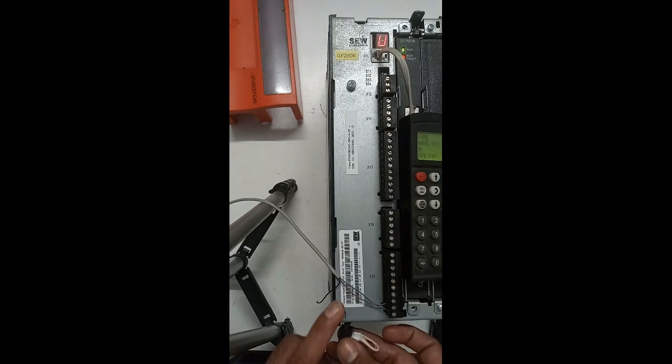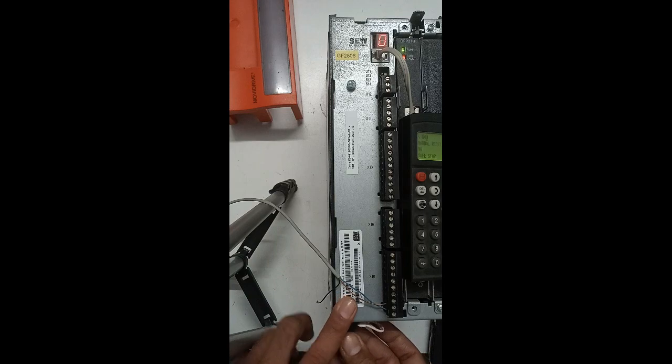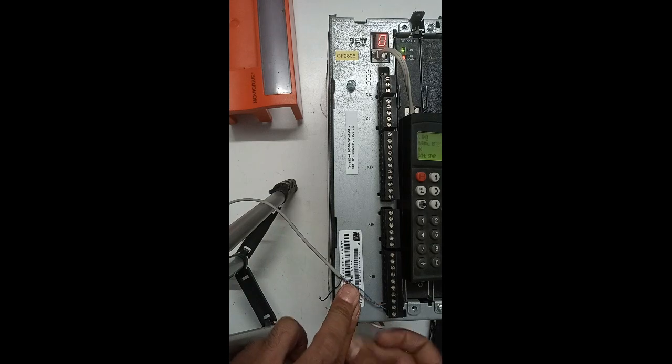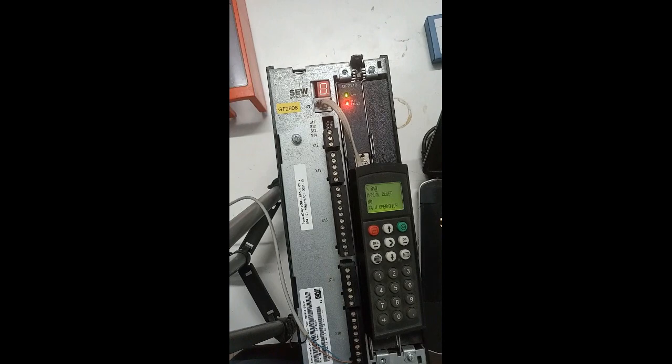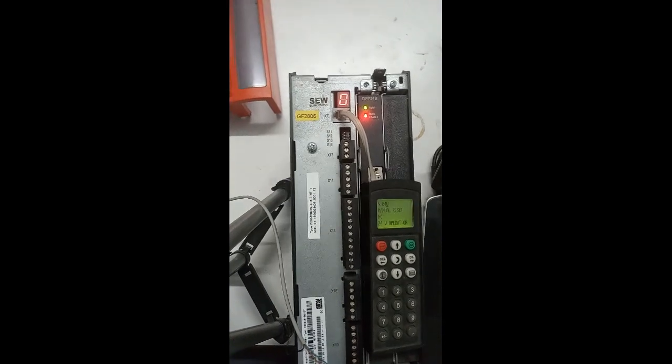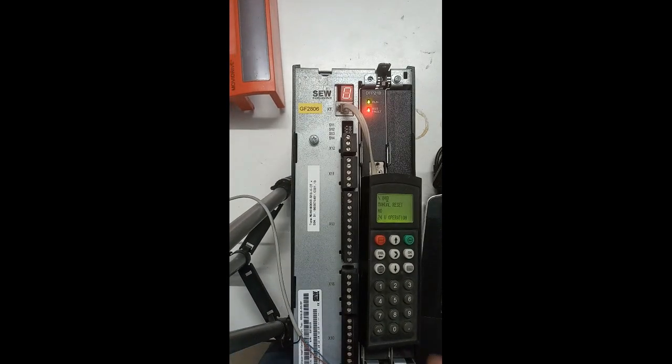Now I am going to insert this connector again and now you can see here zero is again here.